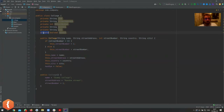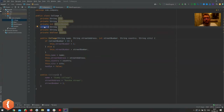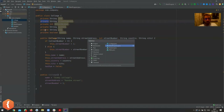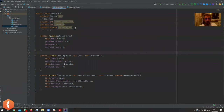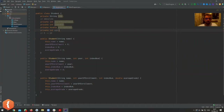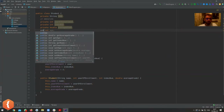I wanted to briefly talk about private — why are all of these things private? It's not mandatory, but about 90% of your classes will have private fields. Let's look at the Student class and add a private int age, like that.